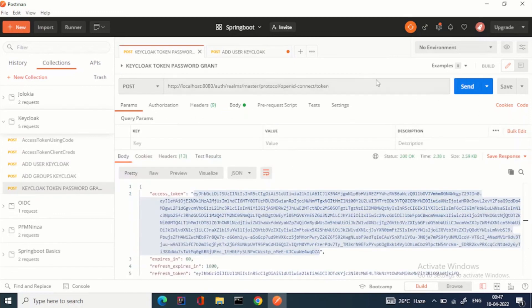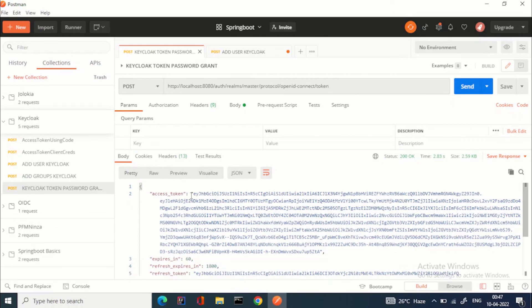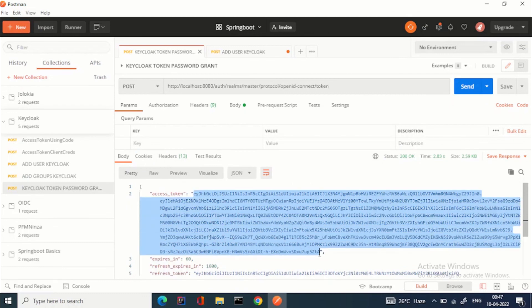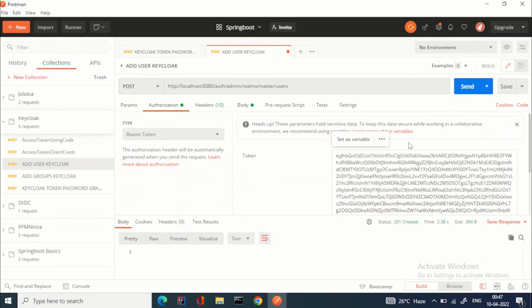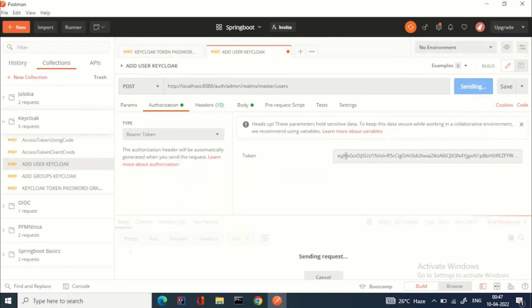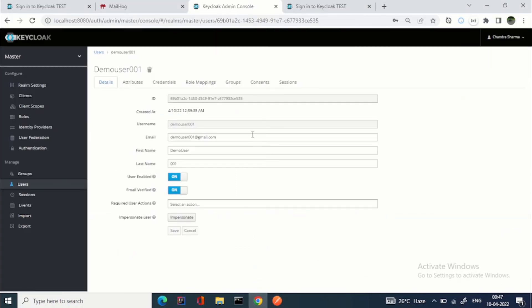This is the same flow — you can see my previous videos on how to get the token; I've explained it earlier. I'm taking the access token, passing it in the Authorization header, and creating the user. The user is created. Let's go to the account management page.